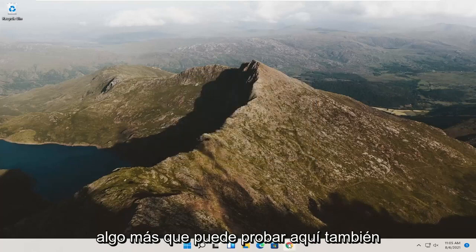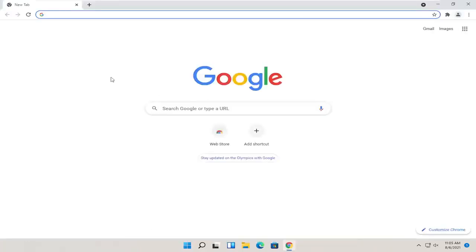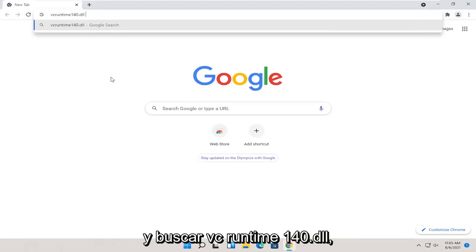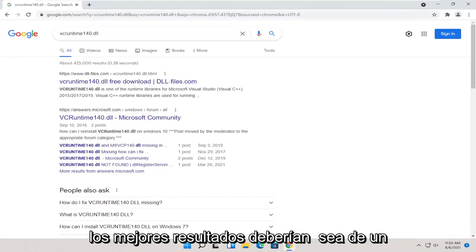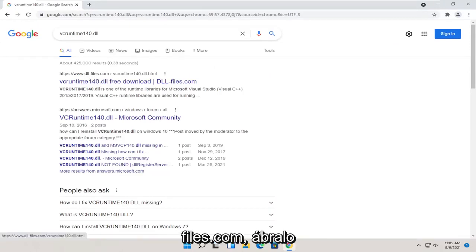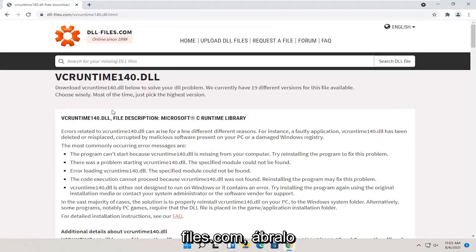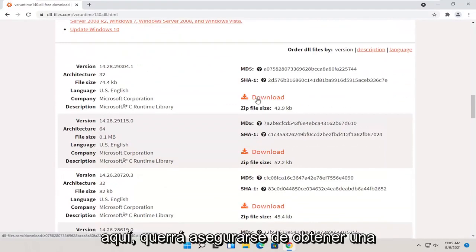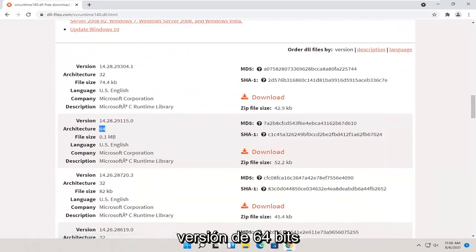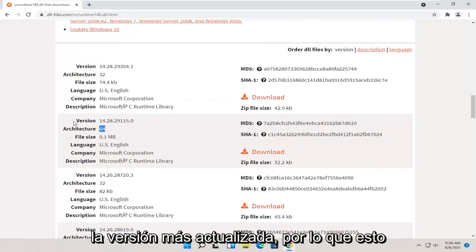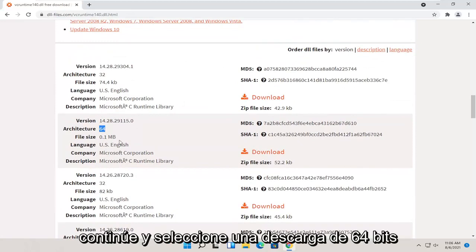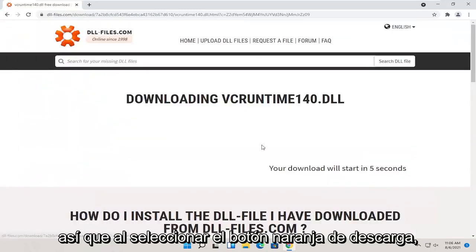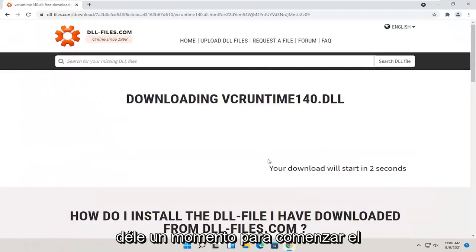If you're still having a problem, something else you can try is to go back to your web browser and search for vcruntime140.dll. One of the best results should be from a website called dll-files.com — go ahead and open that up. If you scroll down a little on the page, there should be a download option. Make sure you're getting the 64-bit version, which should be the more up-to-date version. Go ahead and select the 64-bit download using the orange download button and give it a moment to begin downloading.